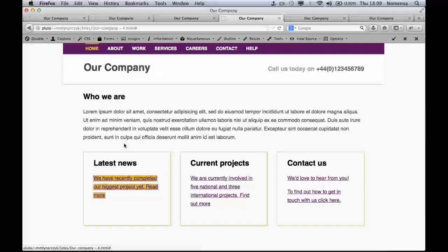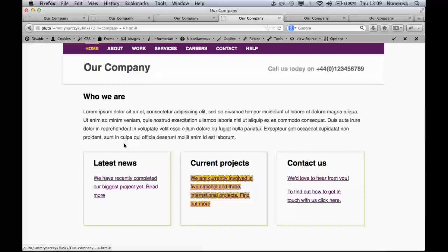Examples: Link: We have recently completed our biggest project yet. Read more. Link: We are currently involved in five national and three international projects. Find out more. Link: We'd love to hear from you. To find out how to get in touch with us, click here.